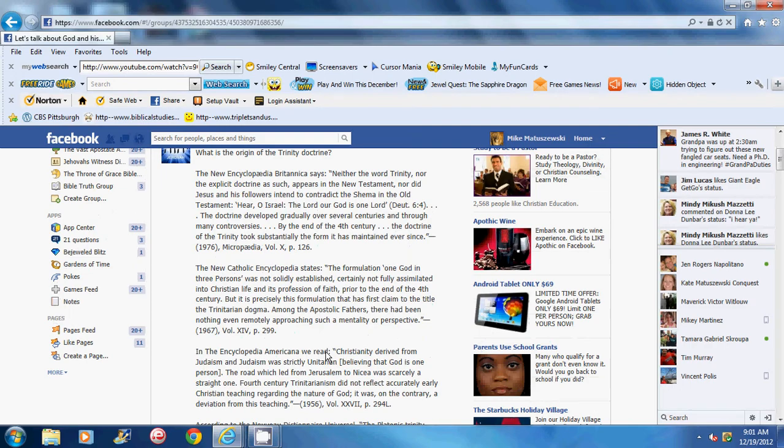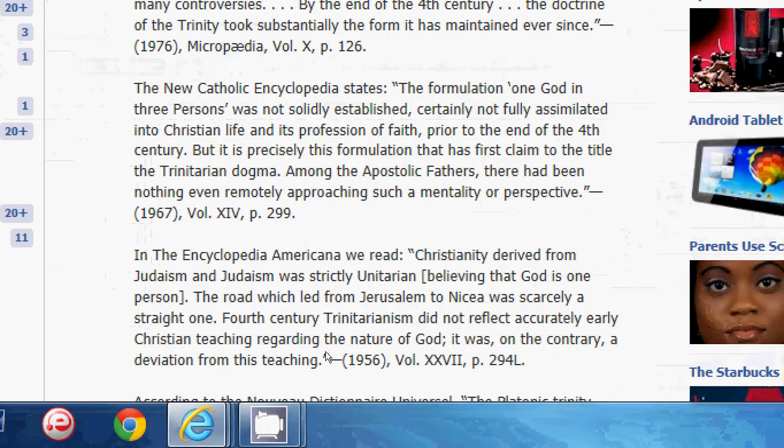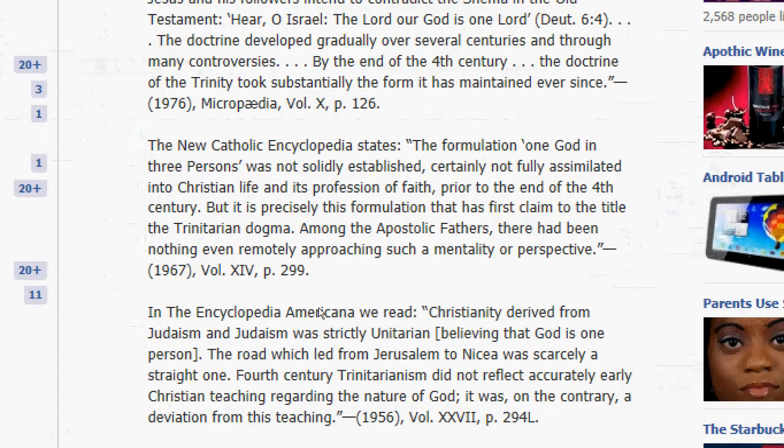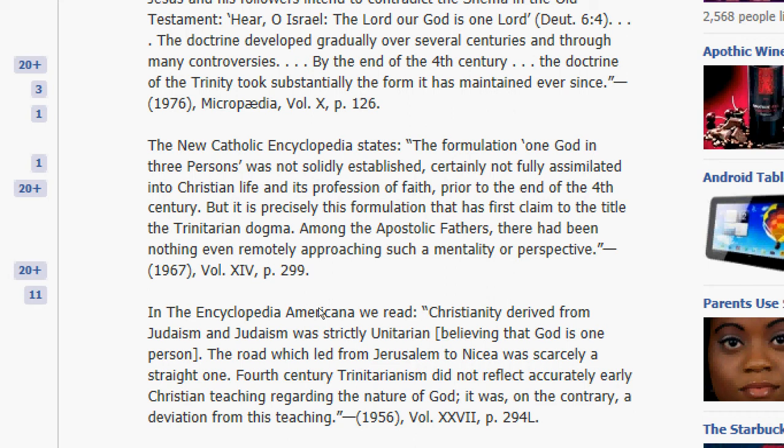And well, here's the New Catholic Encyclopedia admitting, The formulation, one God in three persons was not solidly established, certainly not fully assimilated into Christian life and its profession of faith prior to the end of the 4th century. But it is precisely this formulation that has had the first claim to the title of Trinitarian Dogma. Among the Apostolic Fathers, there had been nothing even remotely approaching such a mentality or perspective.